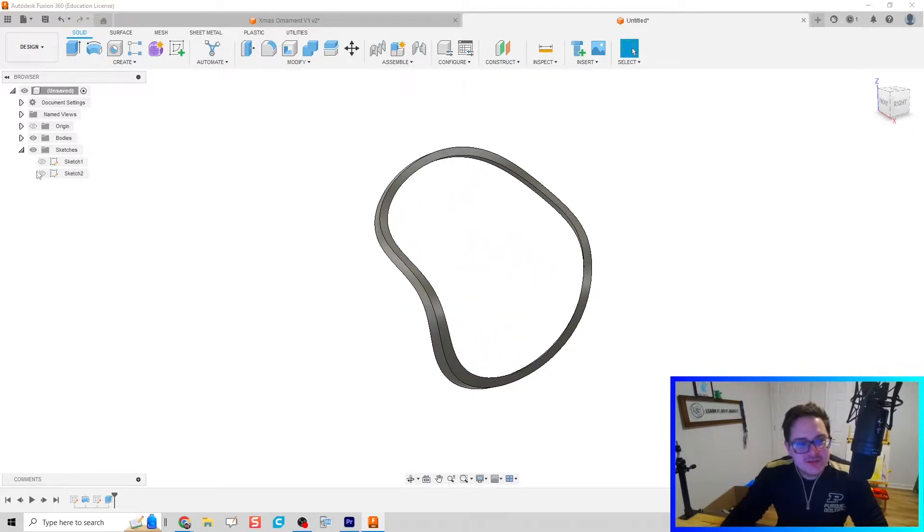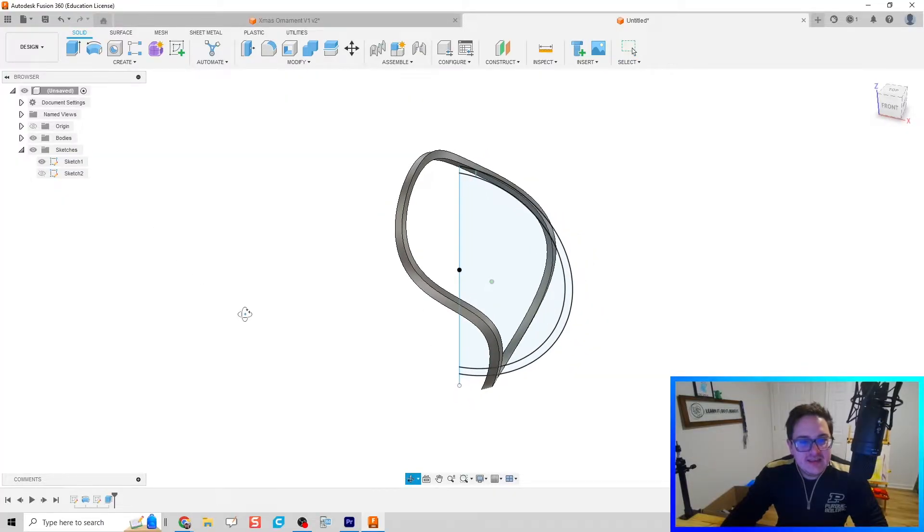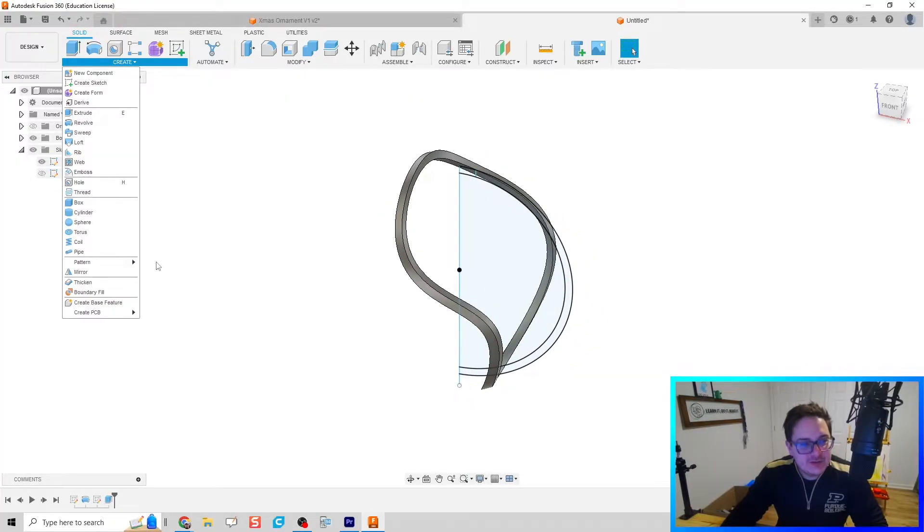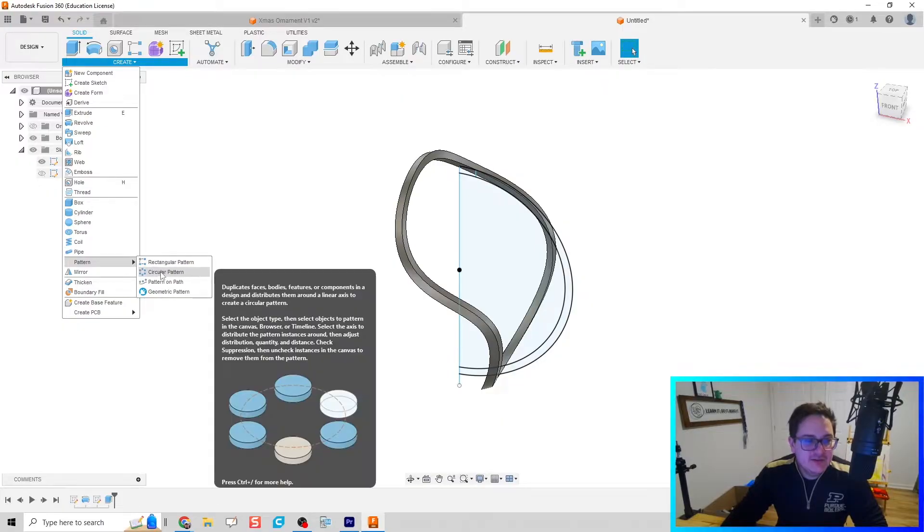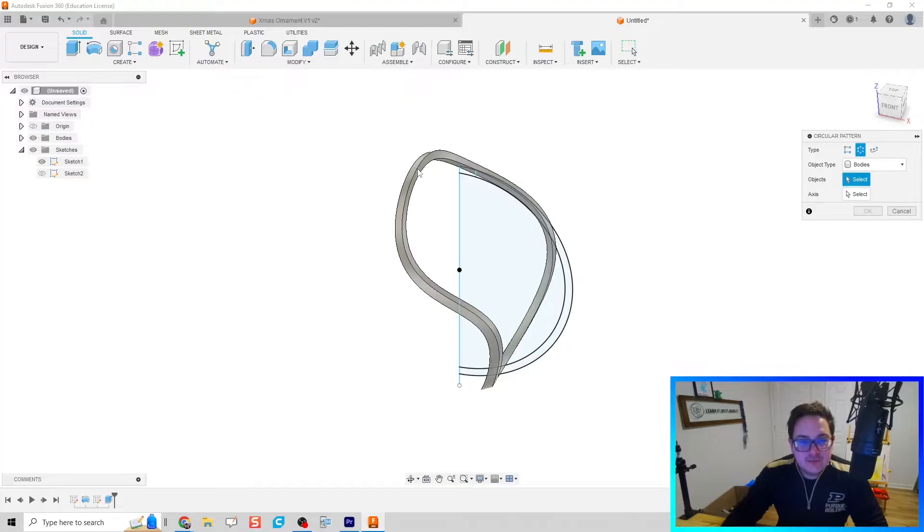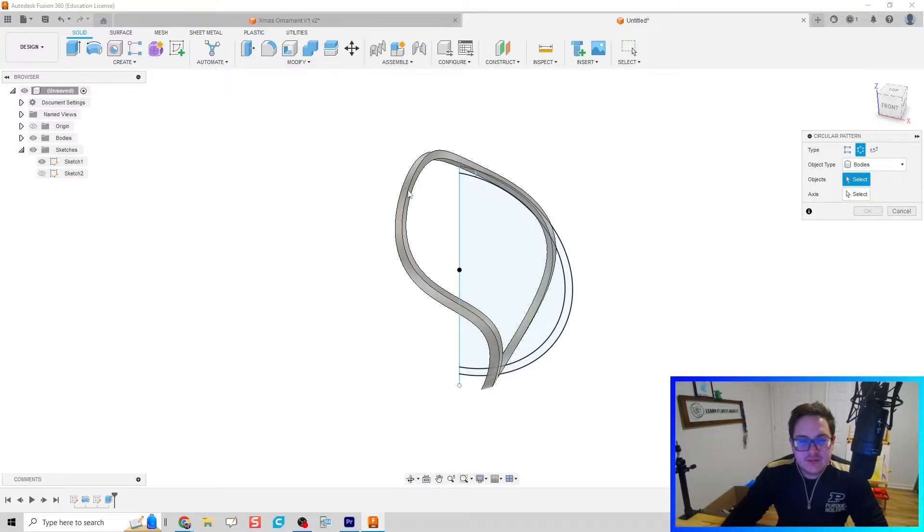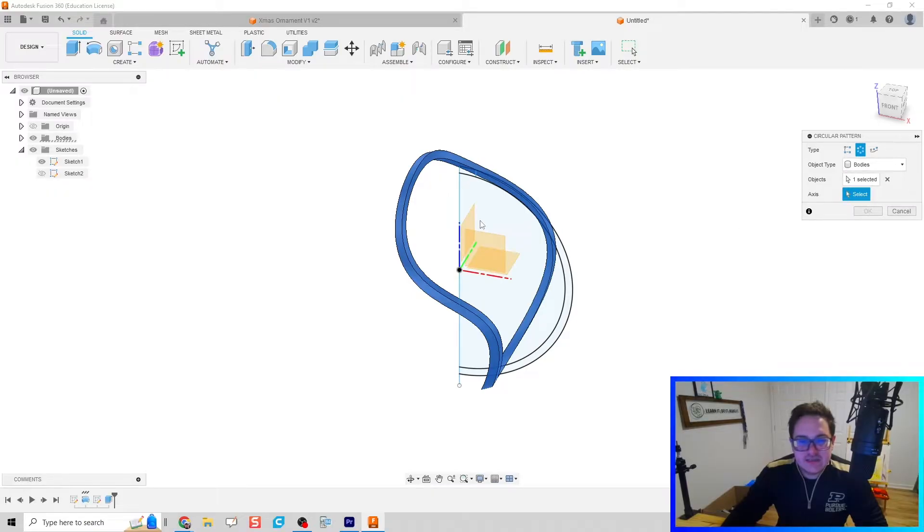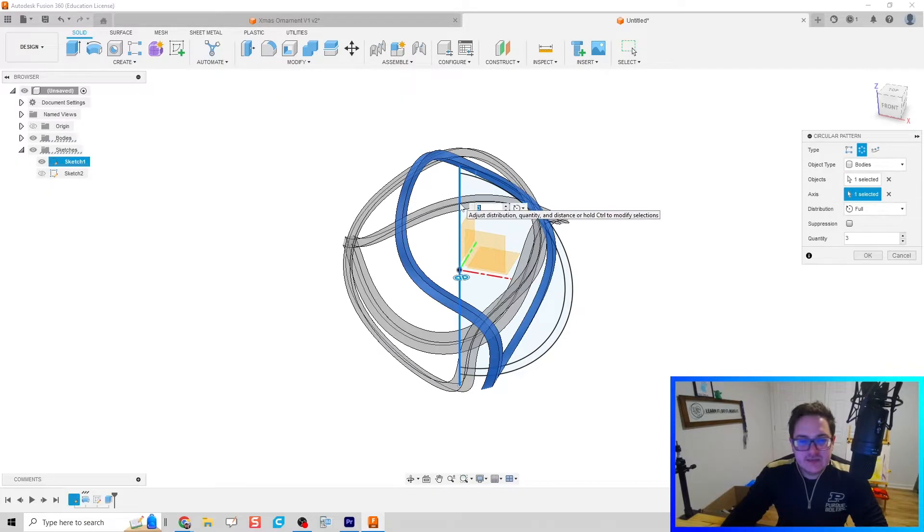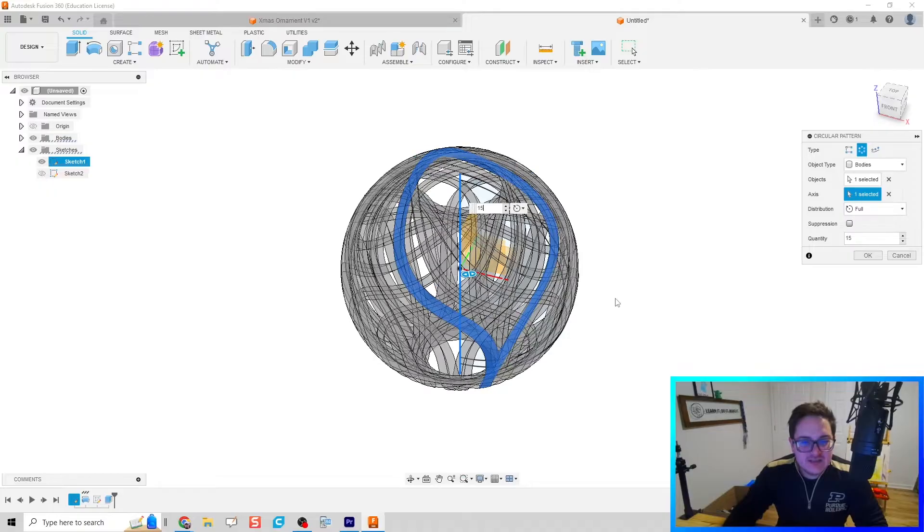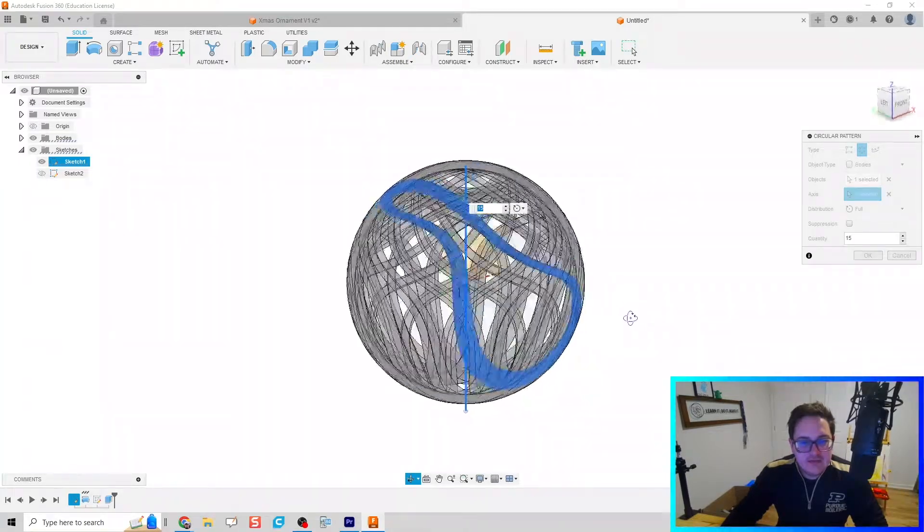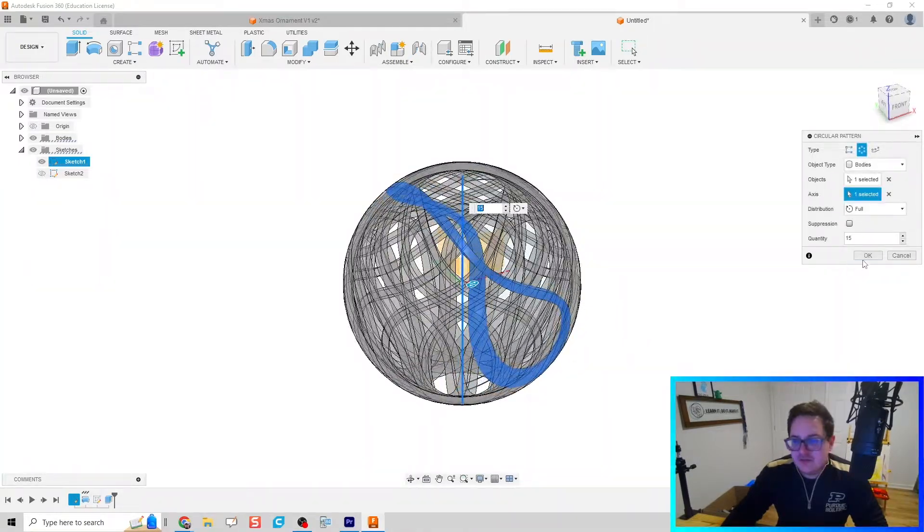We're going to turn that first sketch back on and then do a circular pattern. I'm going to go to pattern circular. We're going to repeat that ring structure, that body. The axis is going to be the center line right here. We're going to bump it up to 15 and that looks good. Click OK and we've already created some unique geometry for our ornament.